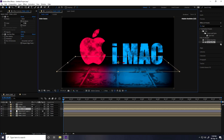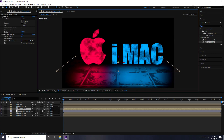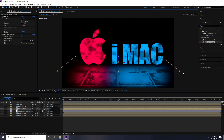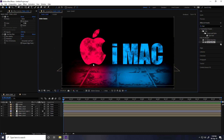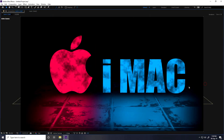That's my final text effect — it looks really good. You can download this project file for free from my website. If you liked the video, please share and subscribe to my YouTube channel. Thank you!